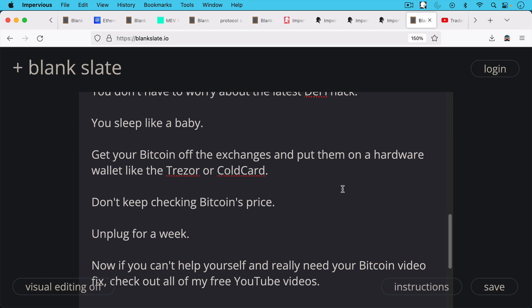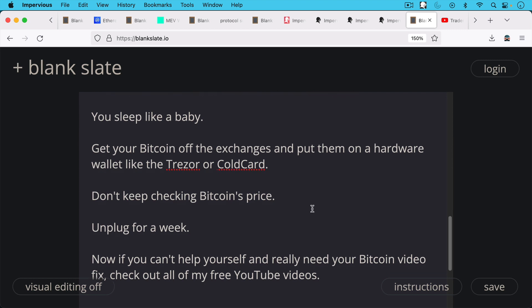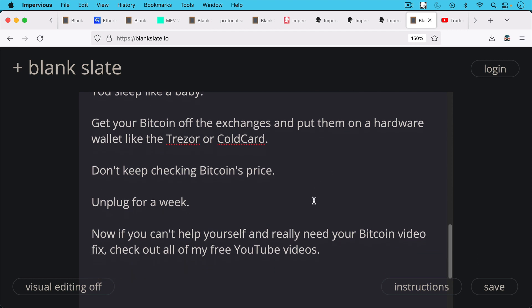And if your plan is to hold it for the next decade or the next hundred years, there's really no reason to check the price because it doesn't give you any forward information as to where it's going to be in 10 years from now. So I'd encourage all of you to unplug for a couple of days, maybe a week, maybe a little more than a week as I'll be doing.